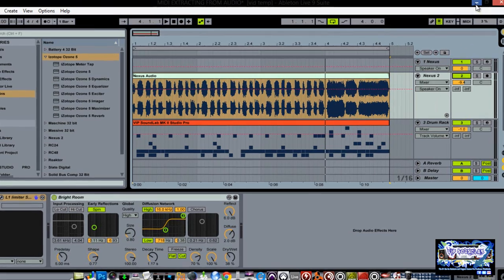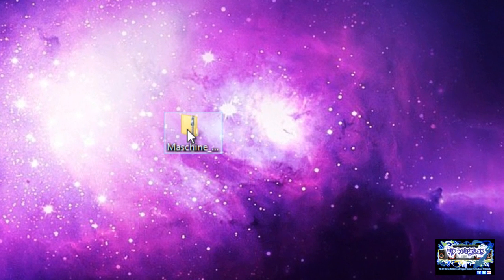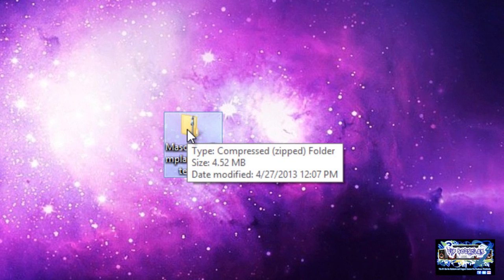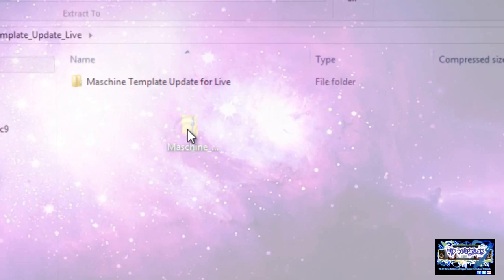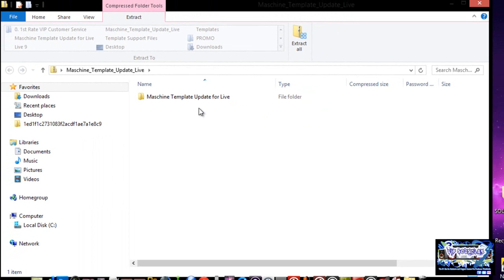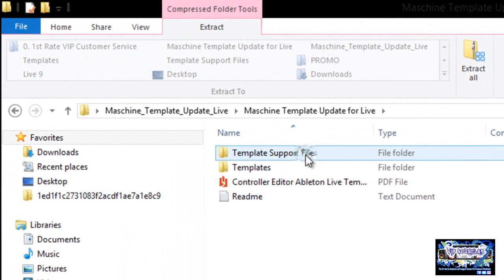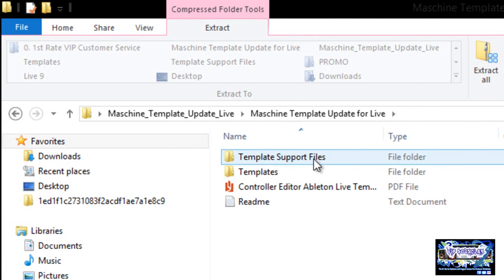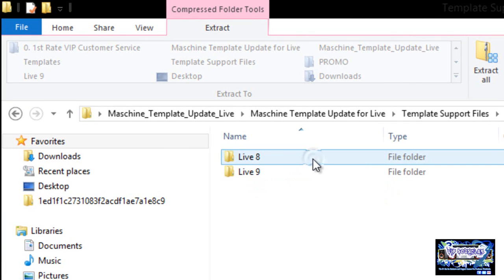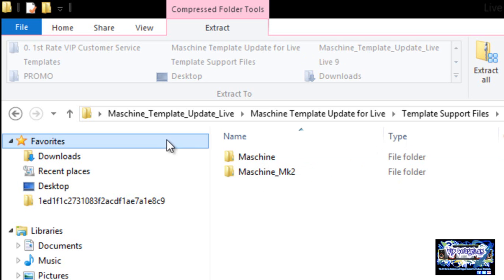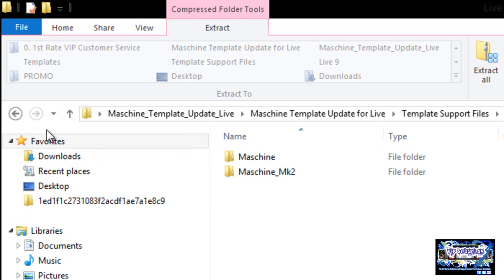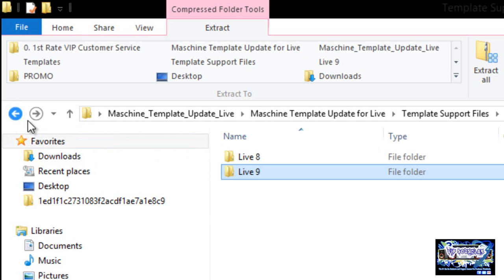You're going to need one basic file right here, this is the update from Native Instruments. You have to go to Native Instruments website, pick this up. It's a Maschine template update for Live. You're going to see the template support files, of course here's Live 8, here's Live 9, Maschine and Maschine MK2, whatever controller you got, or you might just want to drop both of them in there.